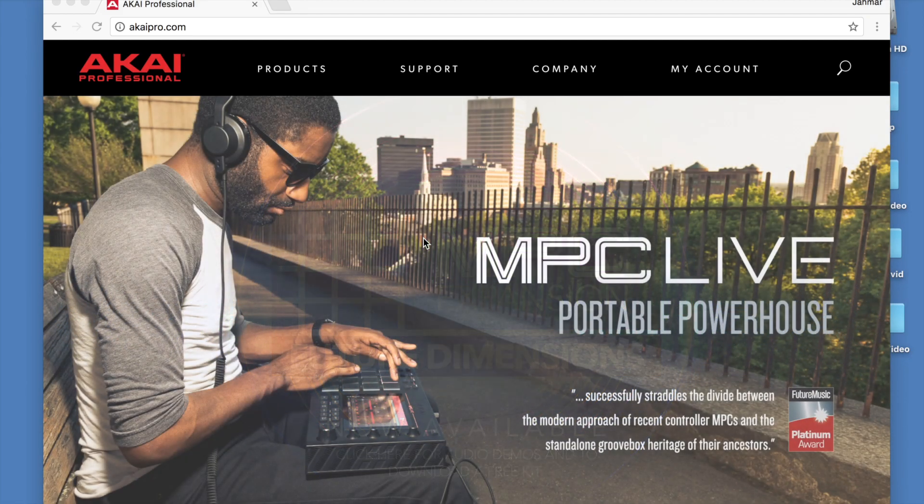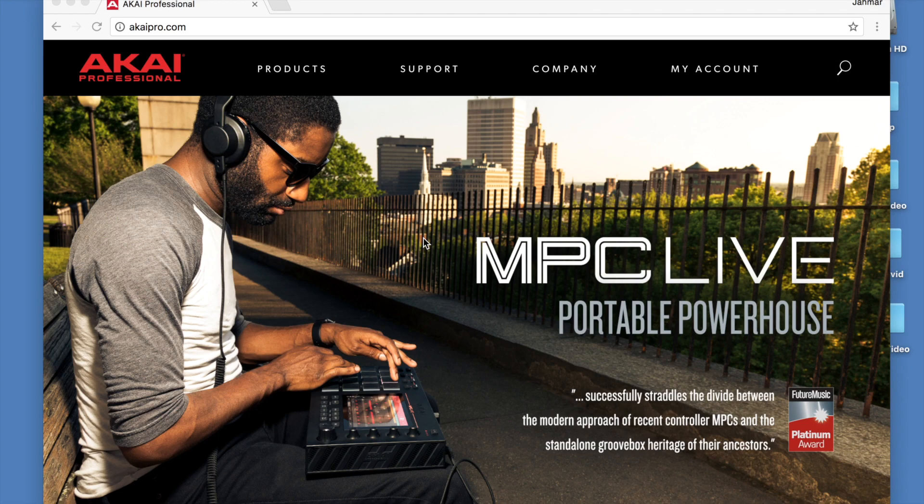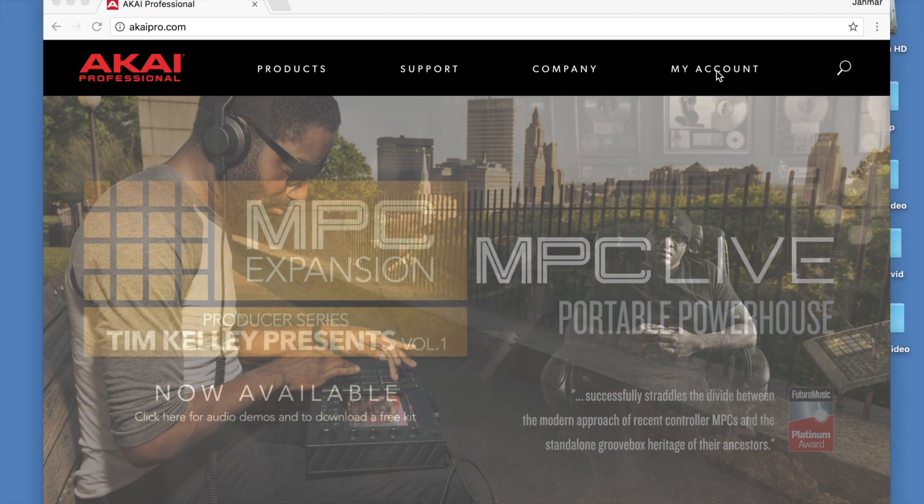Hi! In this video, we're going to go over how to download, install, and authorize the MPC 2.0 software with your MPC Touch.